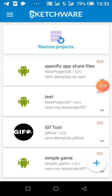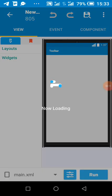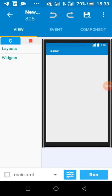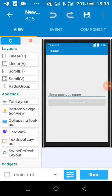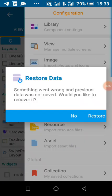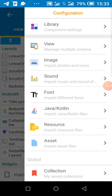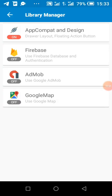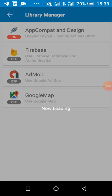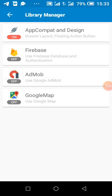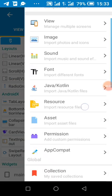So with our Sketchware project being created, we are going to enable this. After enabling app compact, we move over to our resource.